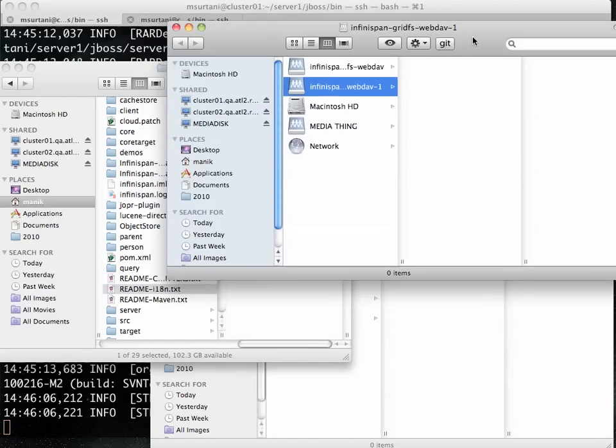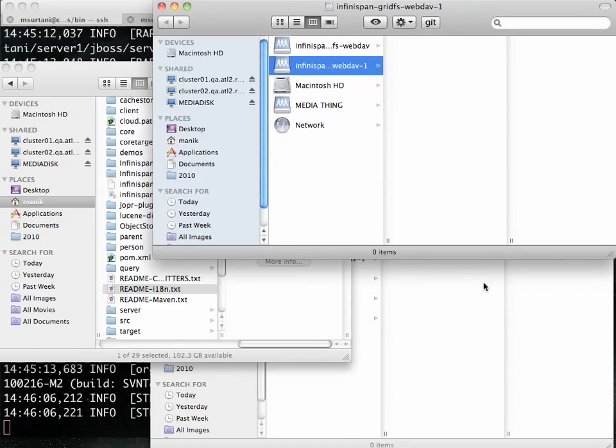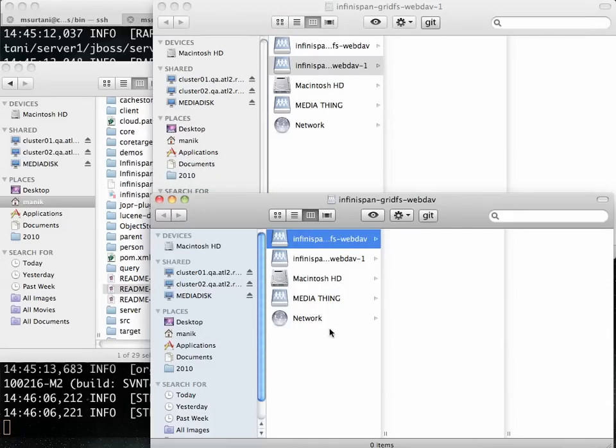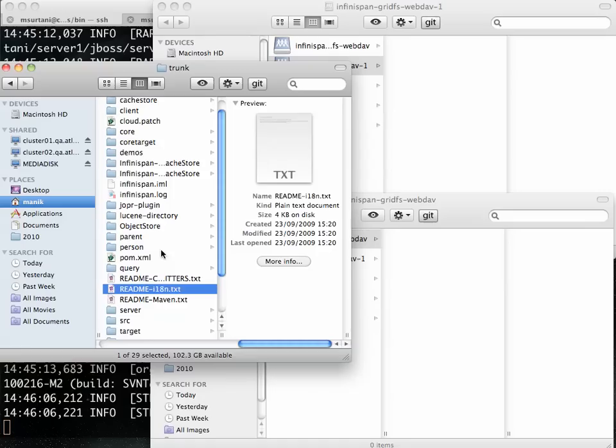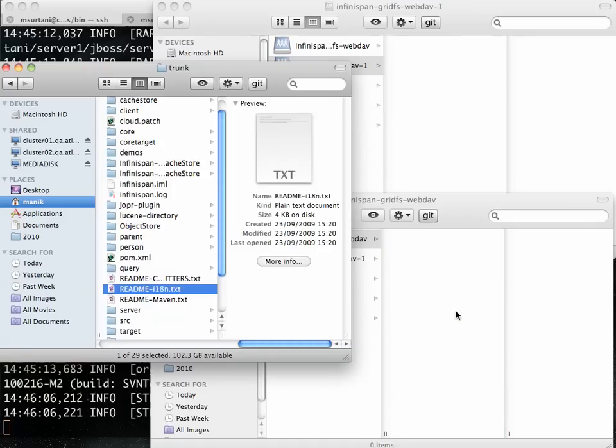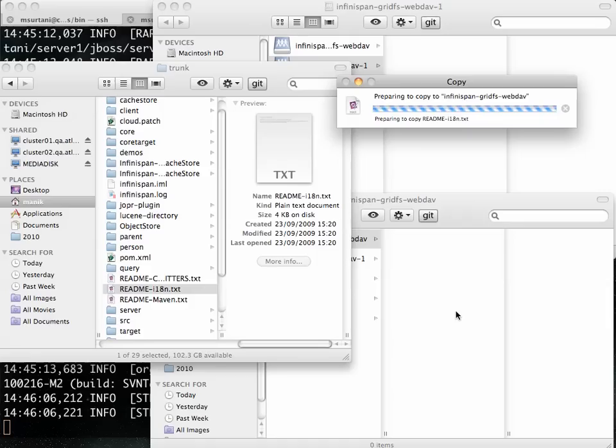Right, that's Cluster02 up there. Down here, that's Cluster01. So I've got them both mounted here as two different remote disks. This over here is my InfiniSpan source tree. I'm going to grab one of these readme files and just copy to the WebDAV server on Cluster01.